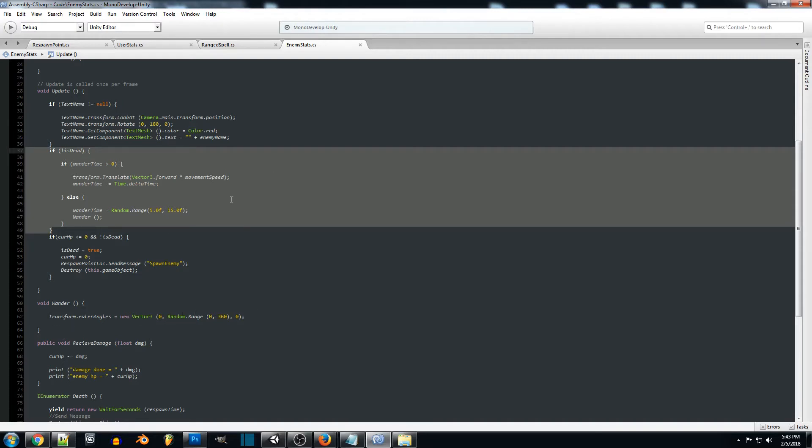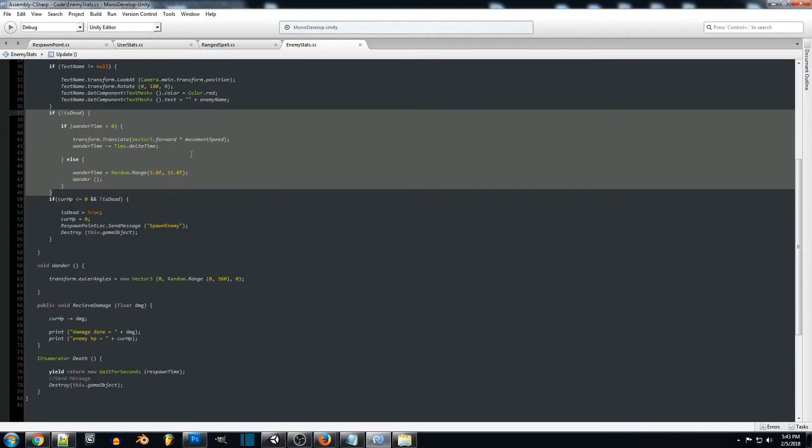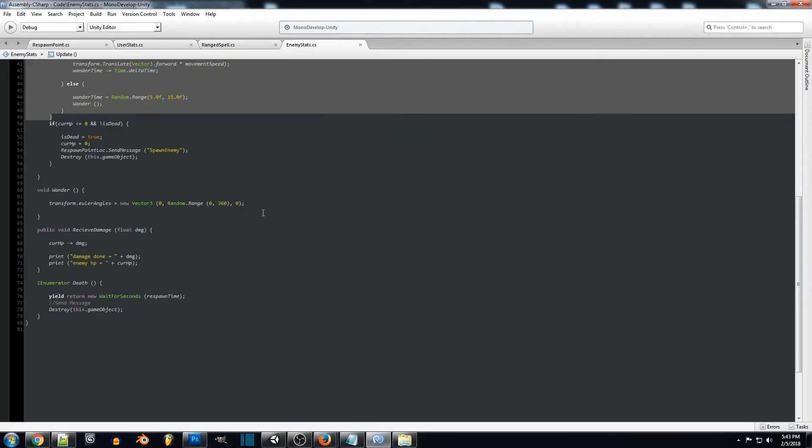We'll probably change this up a bit, we might add in a state machine for our enemy that'll just keep track of the different actions that the enemy is doing. So right now we just have this basic setup for now just for testing this. So when wander time gets below zero we'll just change the wander time and then start wandering.